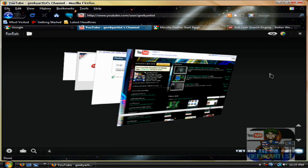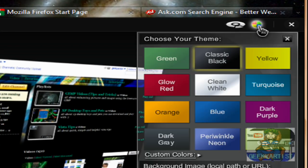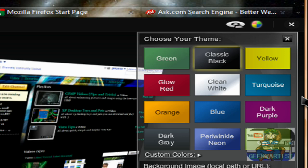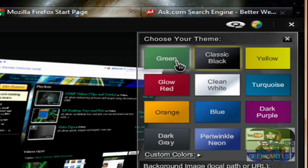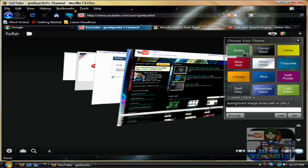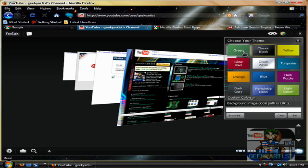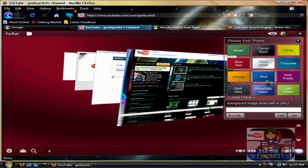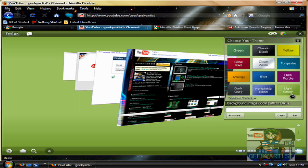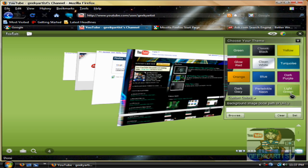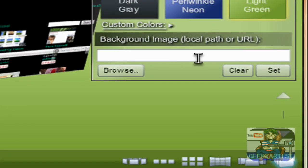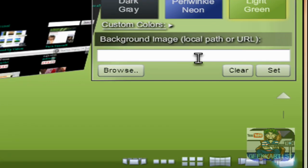So we go back to FoxTab and we have a bunch of options and buttons here. First, this one basically allows you to change the theme of FoxTab — you can change it to green, red, blue, purple, or light green. You can also upload your own image and set it as your background if you want.